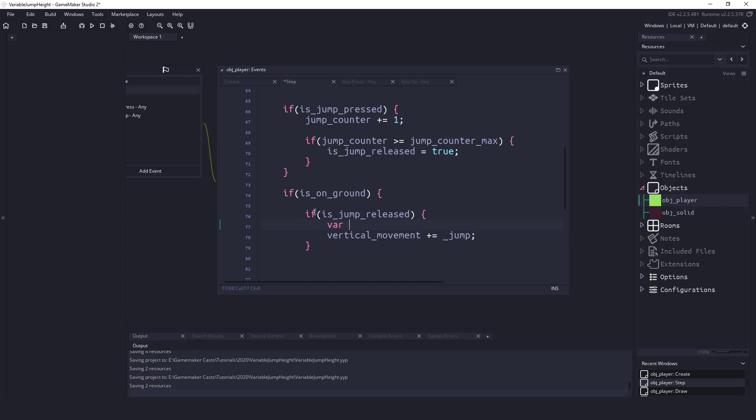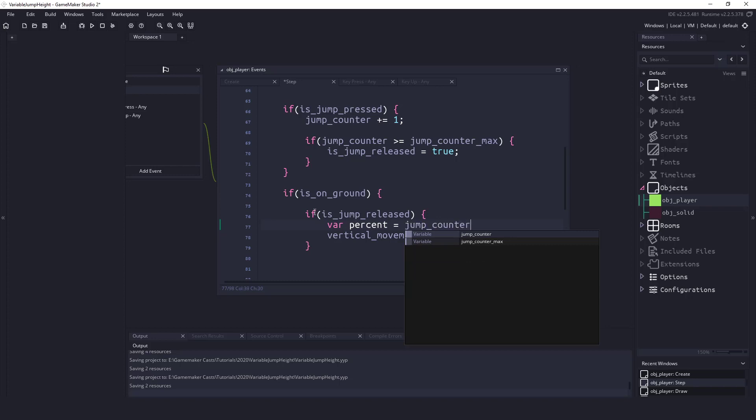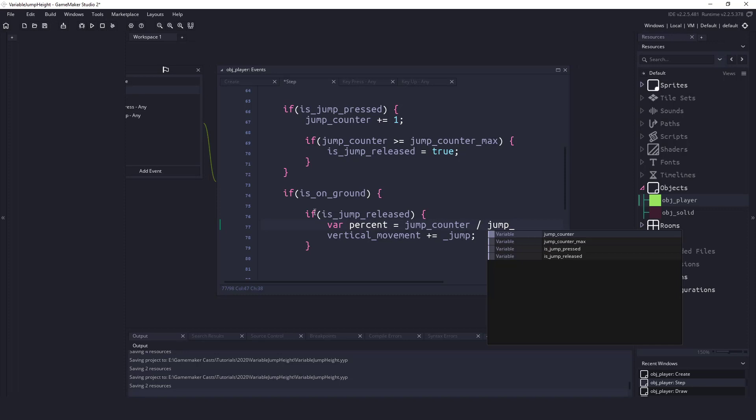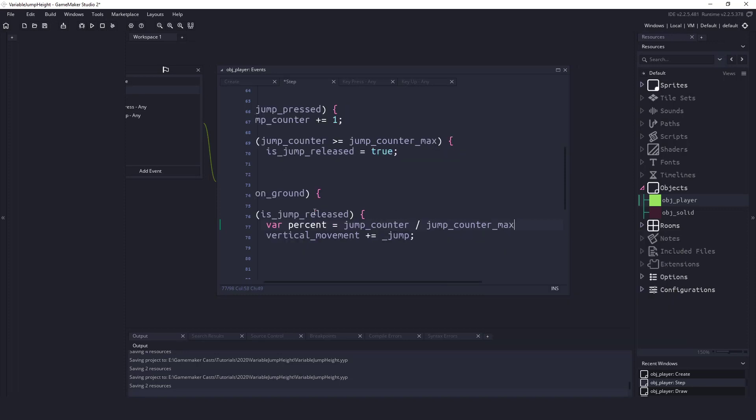So I'll say var percent equals the jump_counter divided by the jump_counter_max. So pretend that the jump counter is 5 and we would divide that by 10, then our percentage would be 50 percent. So that's pretty much all we're doing.